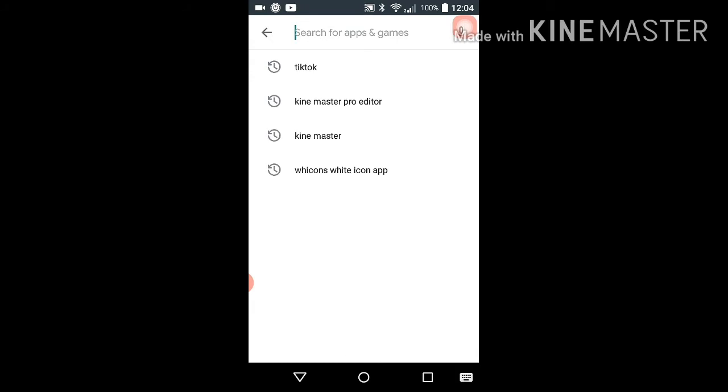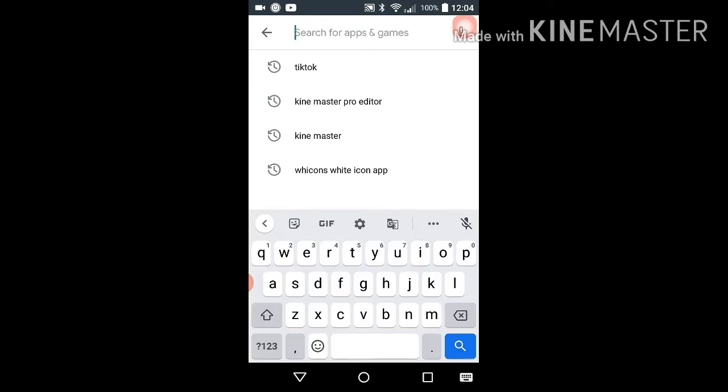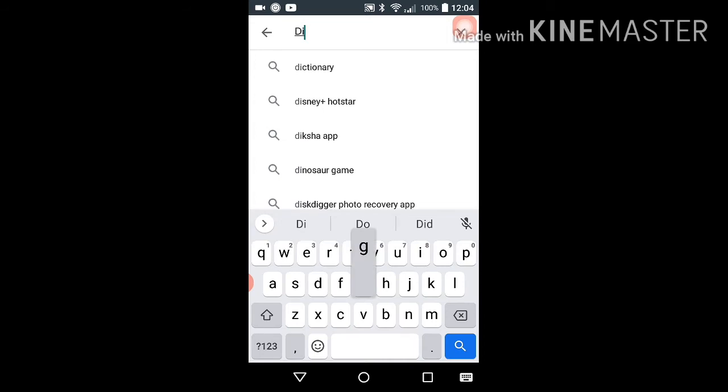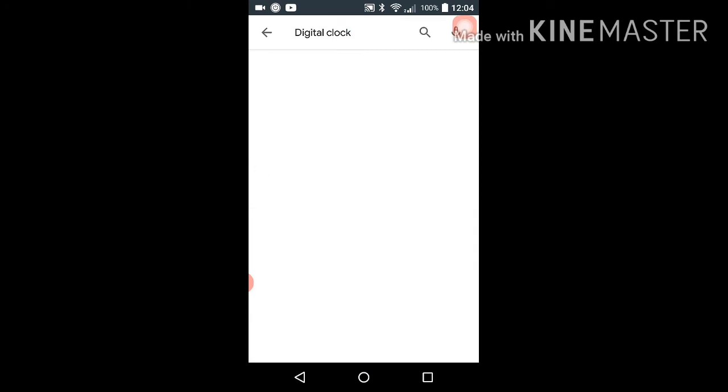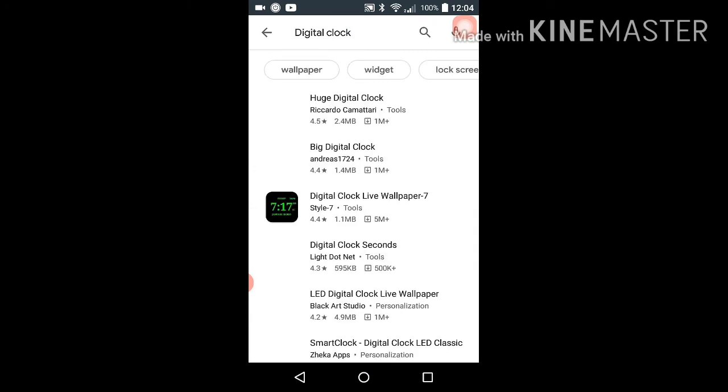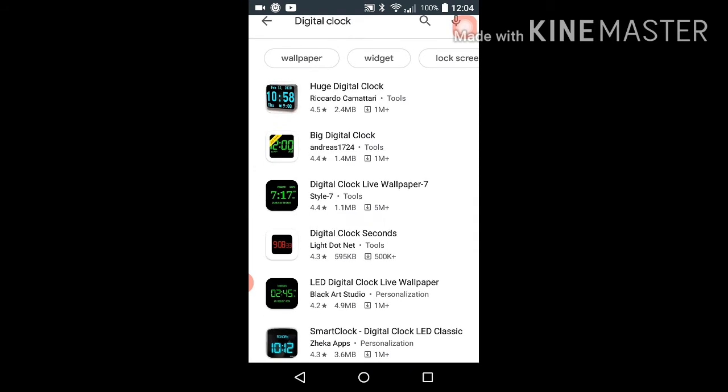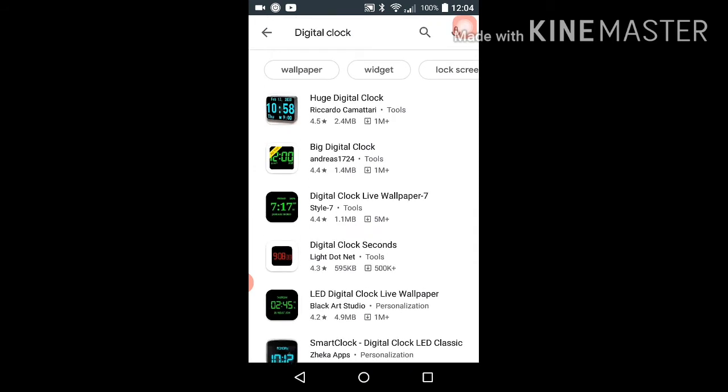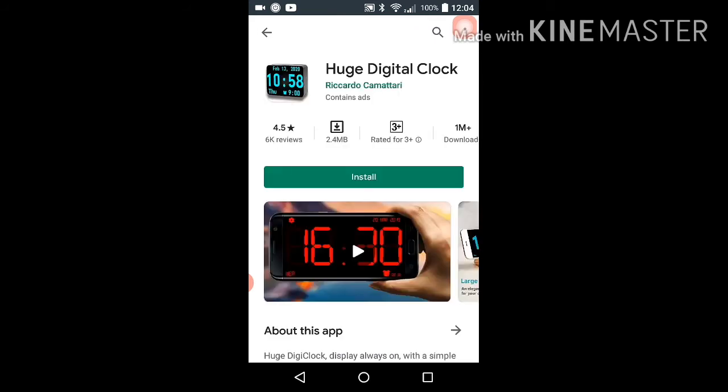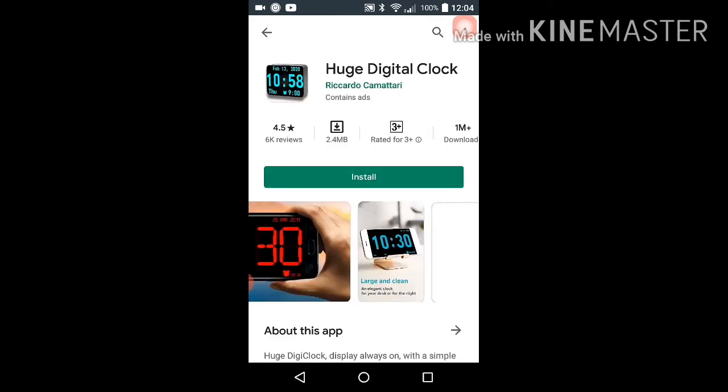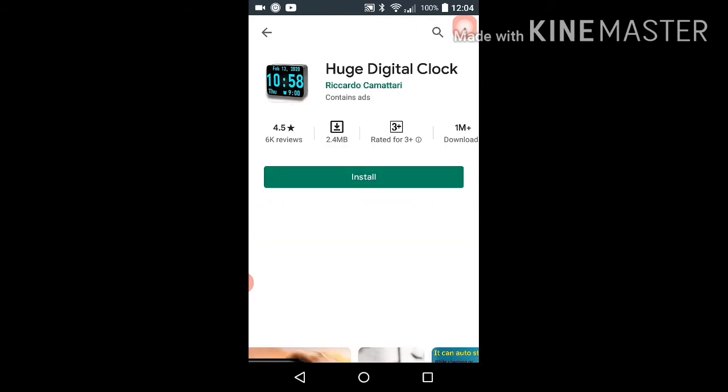Put the search, type digital clock, search. This is friends, Huge Digital Clock. Install this.